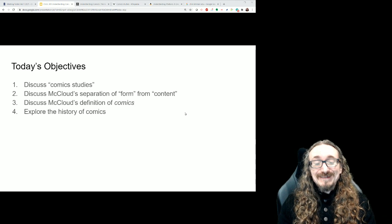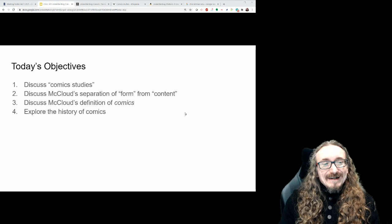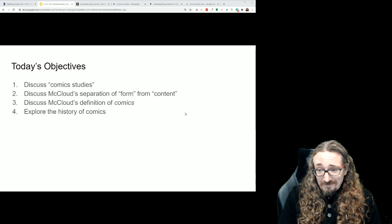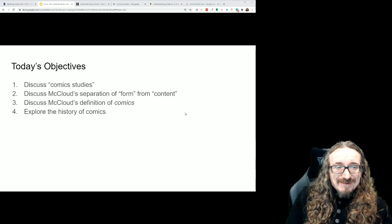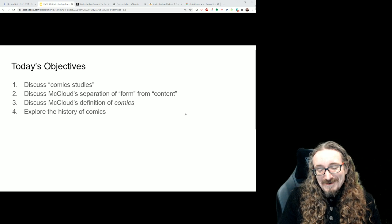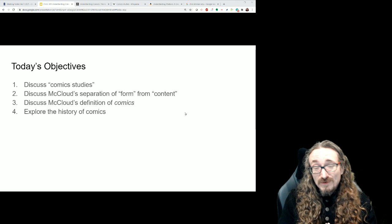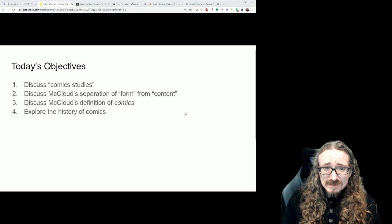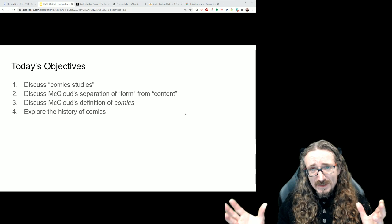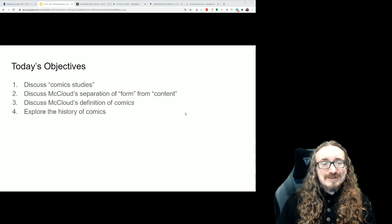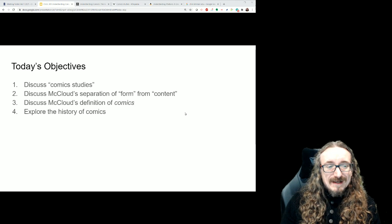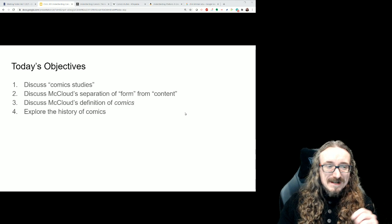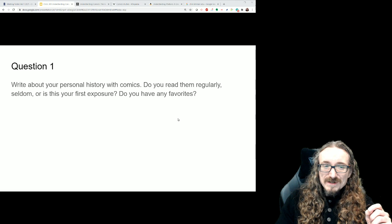In this lecture we'll talk a little bit about comic studies, yes that is a thing. We will talk about McCloud, how he talks about comics, some of the vocabulary, some of the questions he raises such as form and content. We'll look at how he defines comics and then we'll get a little bit into the history of comics.